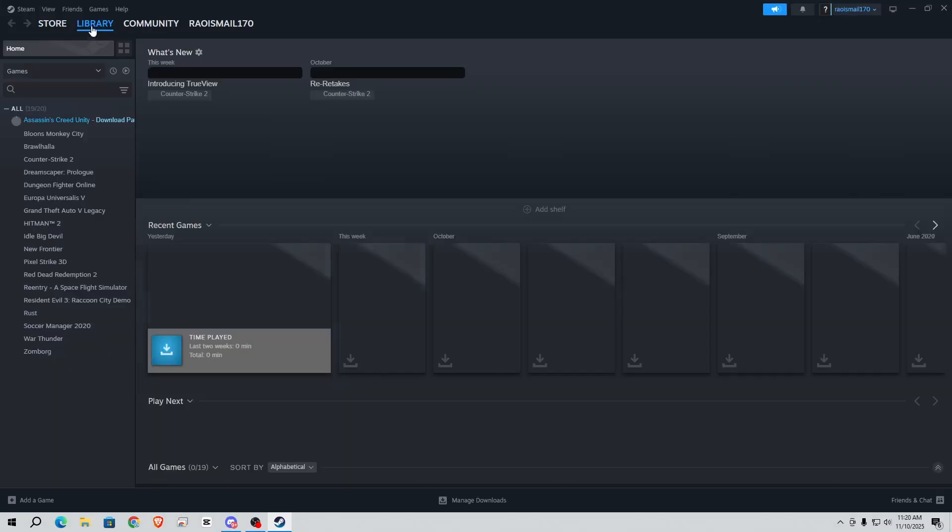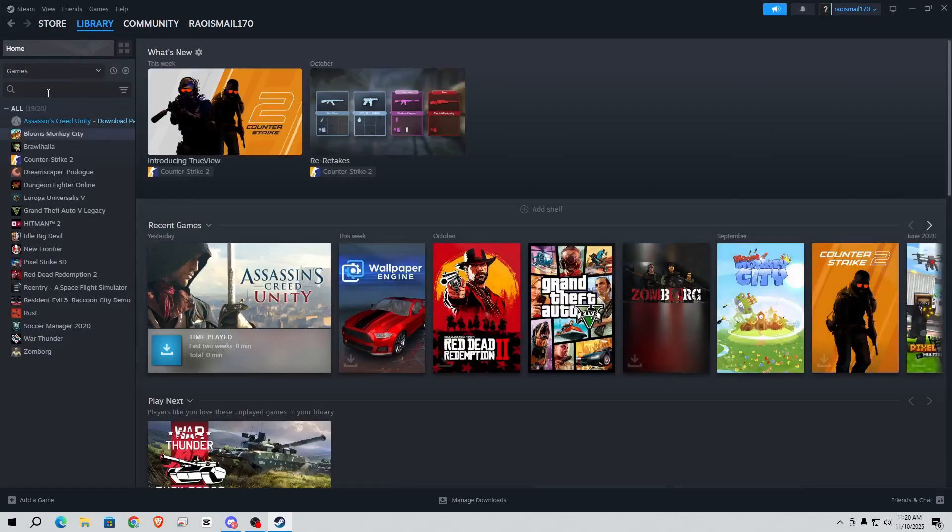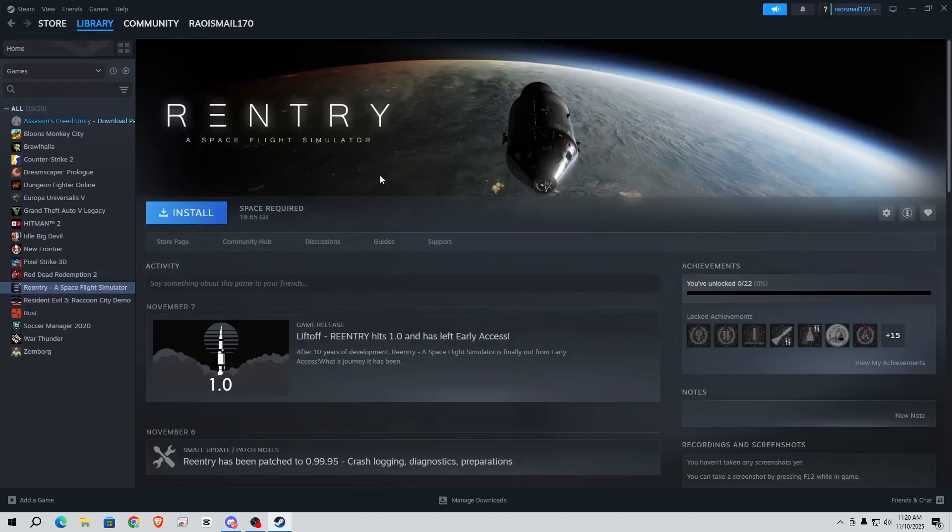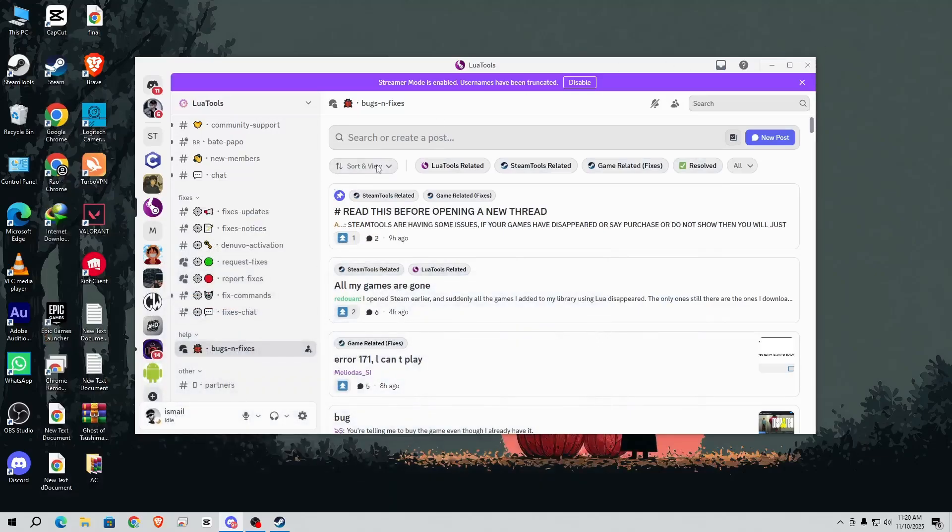So after restart, go to library and here you can see the game has been successfully added - Re-Entry. You can see here it is. So I'm going to install from the Steam servers and that's it.